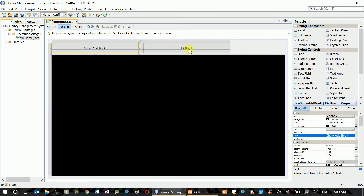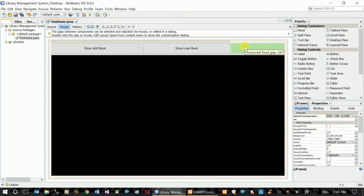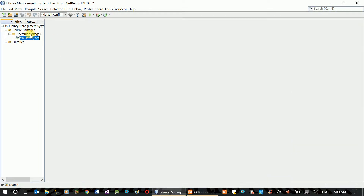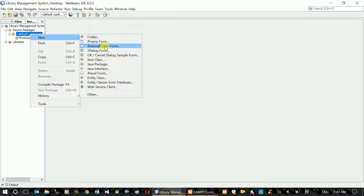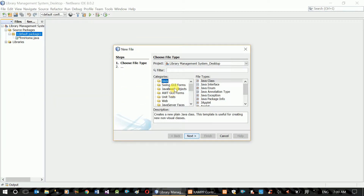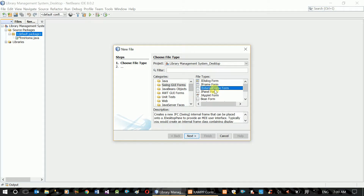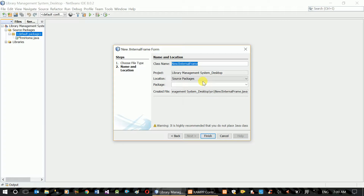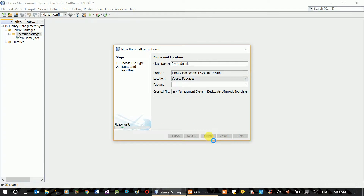btn show add book. For a new form: Default Package, New, JInternalFrame. Name it efrm ad book. Finish.